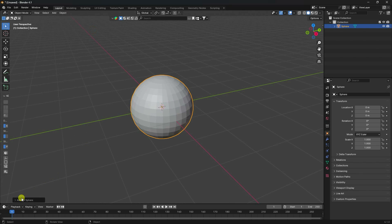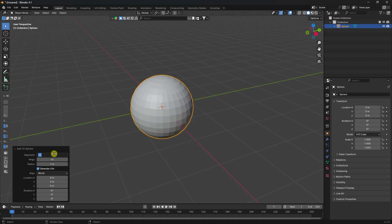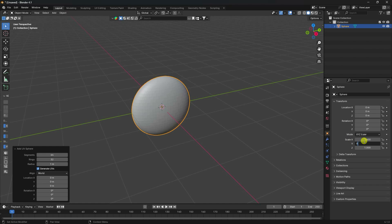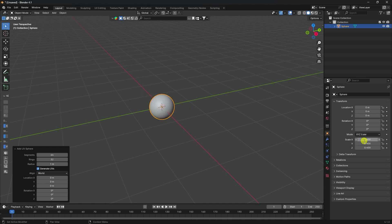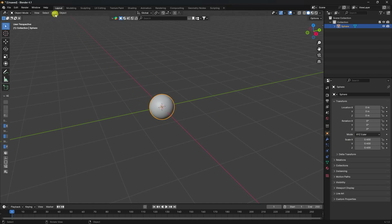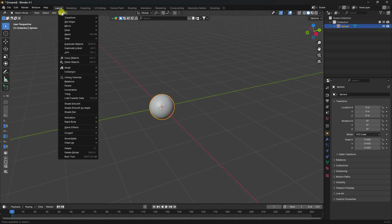Increase segments to 64 and rings to 32. Then set the scale size to 0.4 and press Enter. Next, go to the object and apply Quick Effect - use Quick Smoke.